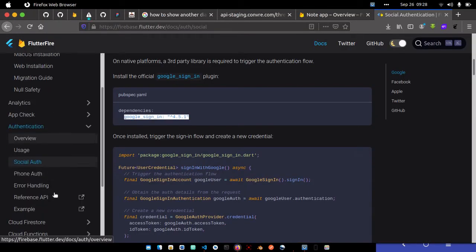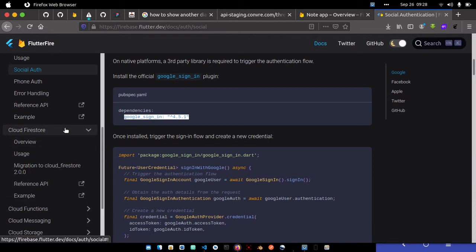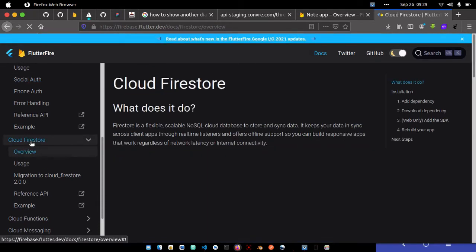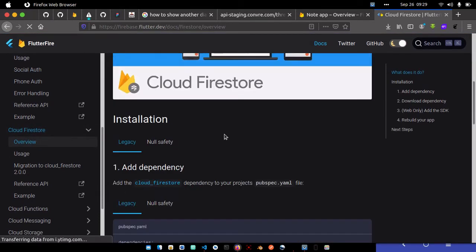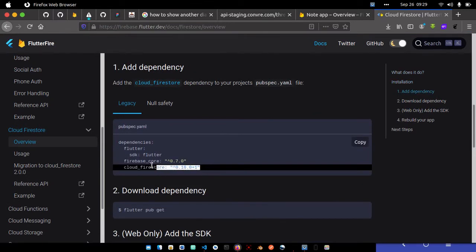I'm also adding Cloud Firestore. I want to add everything at once instead of going back to pick them one after the other. Cloud Firestore will help us save our data to Firebase. We've already added firebase_core, so we don't need to add it again.